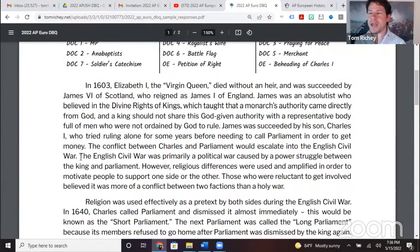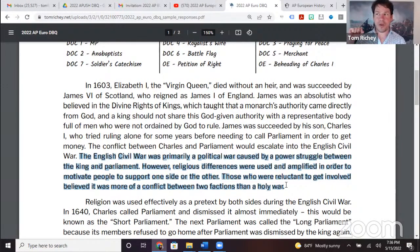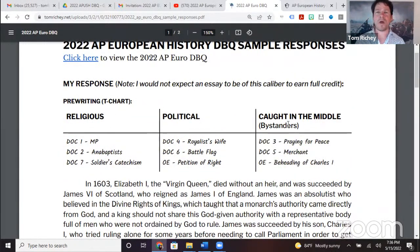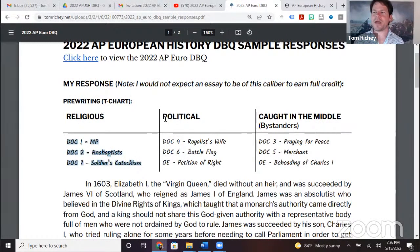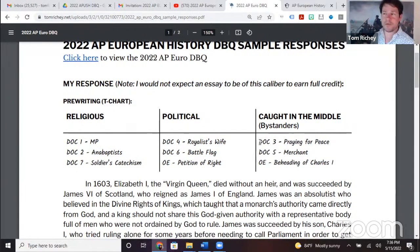One thing I want to note: this is a three-sentence thesis statement. The rubric says 'one or more sentences in one place.' So yes, if you've got three body paragraphs and you want to write three sentences, that is totally okay. I organized my response with religious documents, political documents, and then those caught in the middle — there were a couple of documents that just seemed to go either way.